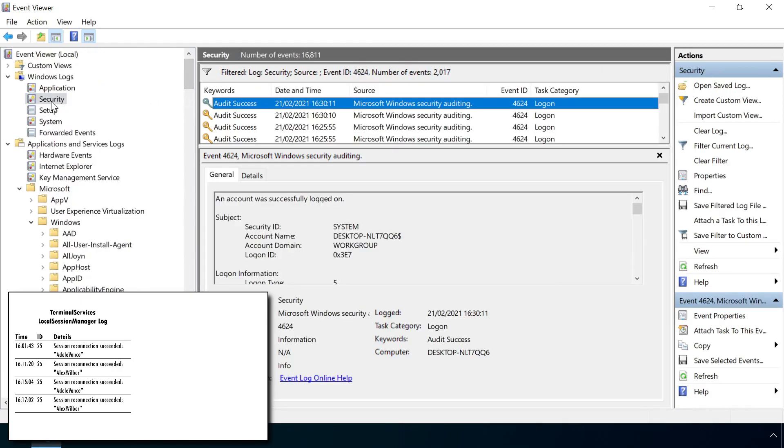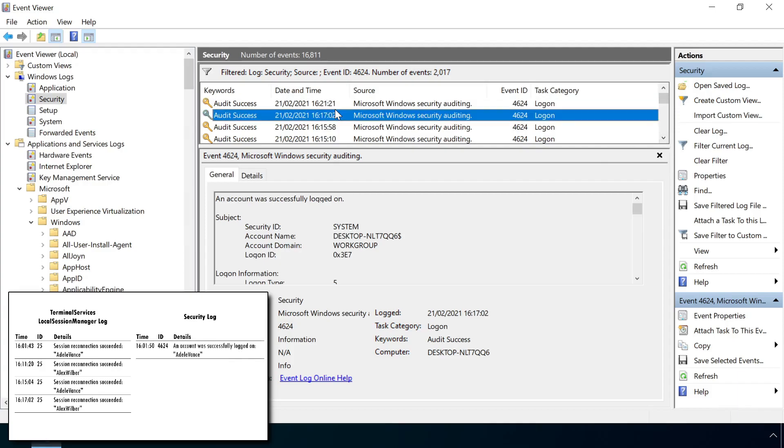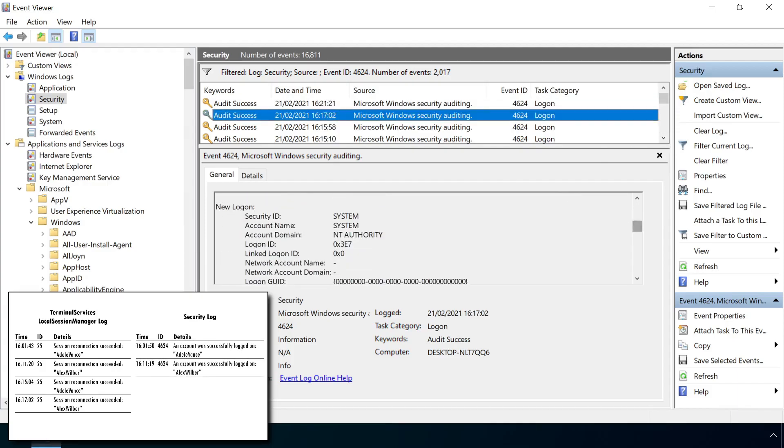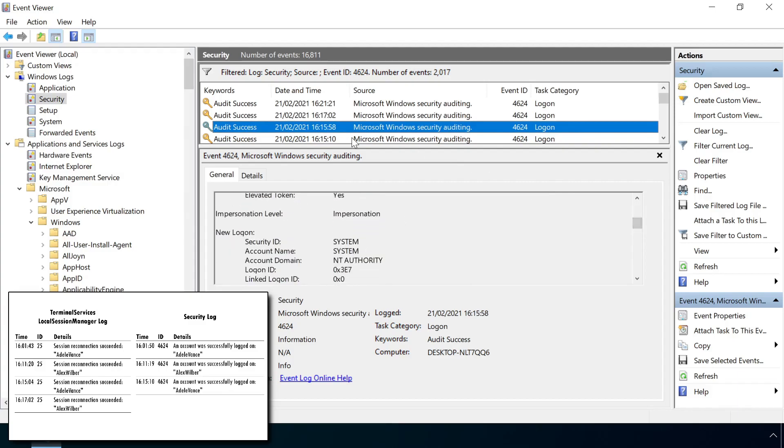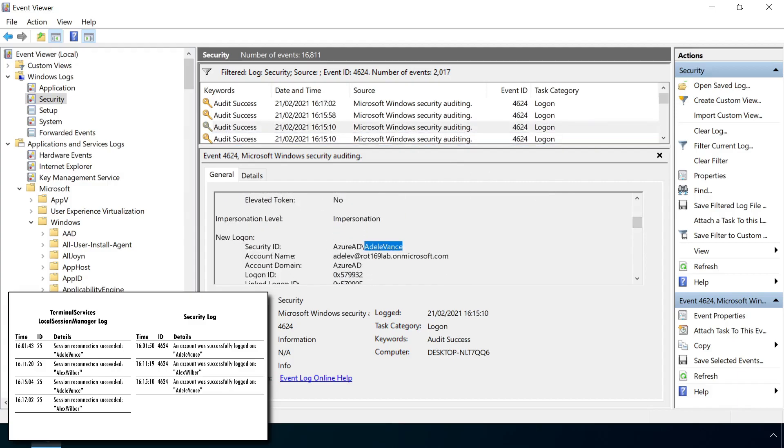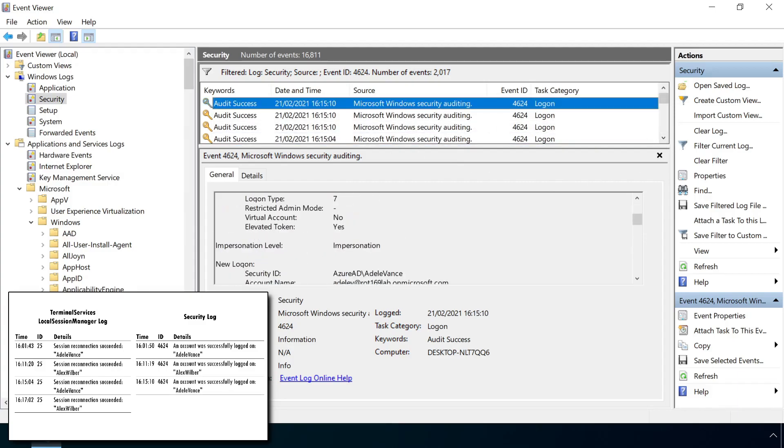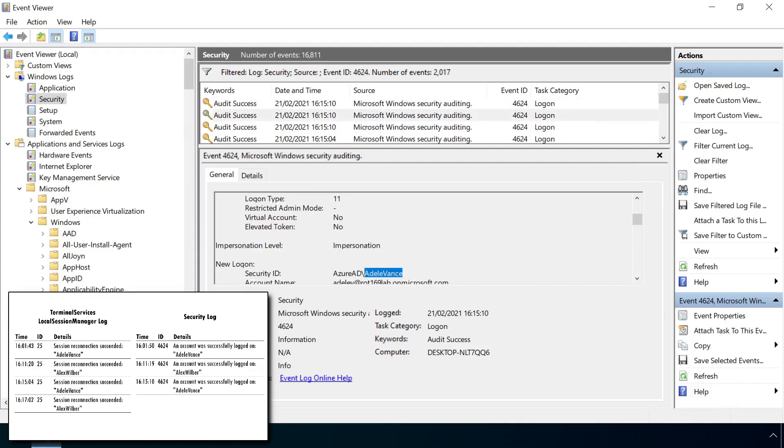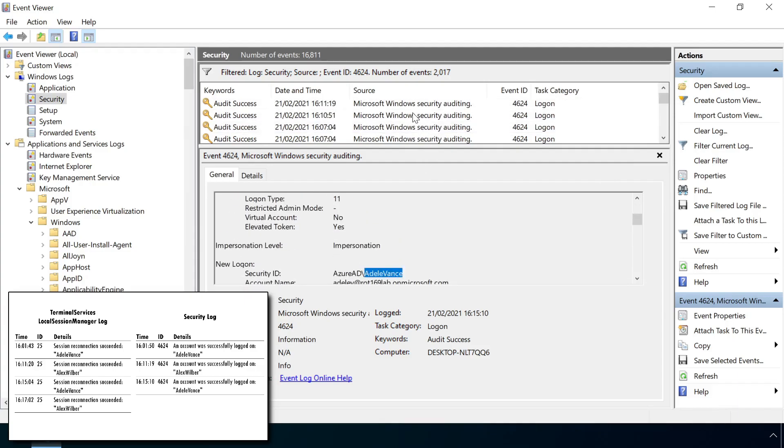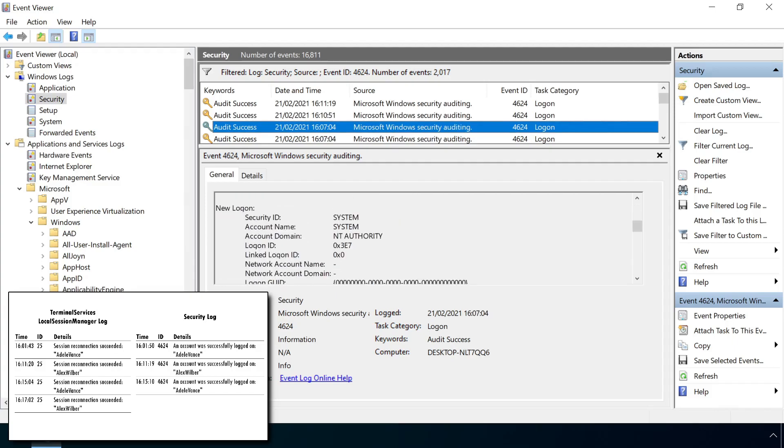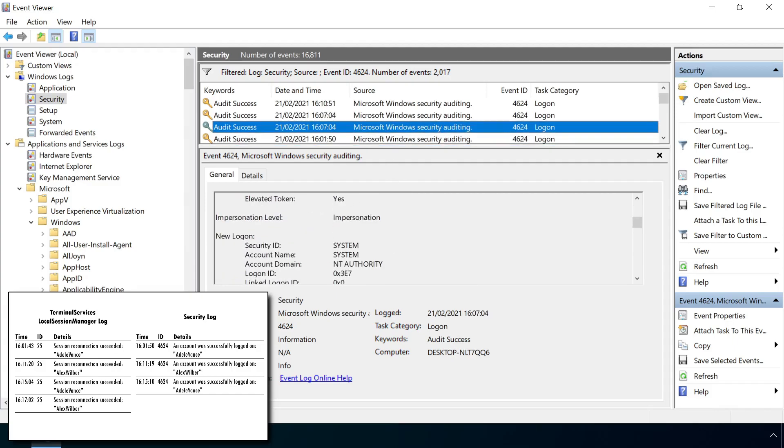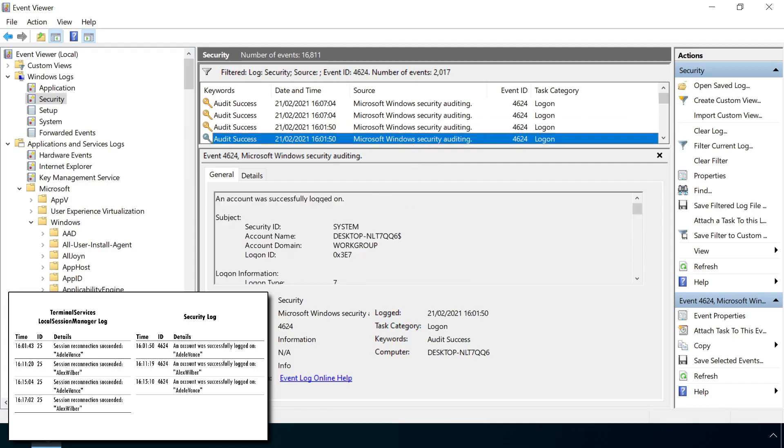A look at the security event log for the same period shows numerous events for a genuine user switch, but only a small number of events for a session hijack. In particular, as a session hijack does not involve the authentication of a user's credentials, remember it just jumps straight into the victim session, there is no associated Event ID 4624, which records a successful logon.